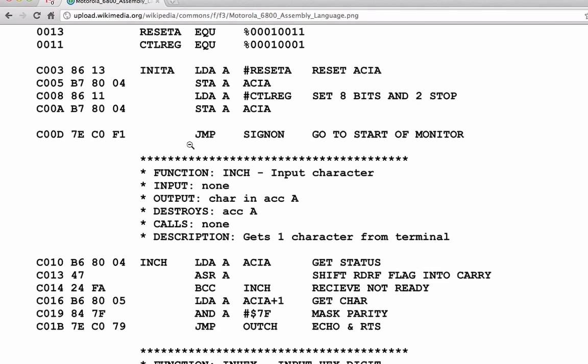There's also the jump instruction. Jump tells the program counter to jump to this other location. So it says, you are at memory location Z00D, go to the other location. This is assembly language. These we call bytecodes or machine language. It's a very simple translation from here to here—we just change the LDA to the number 86 and we change this string to the number 13 because it was defined above here somewhere else to be the number 13.